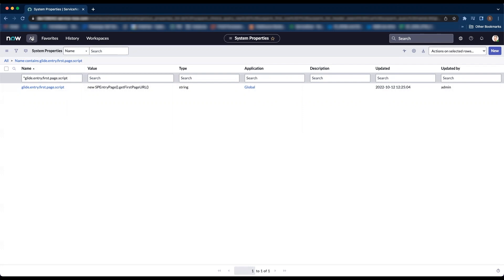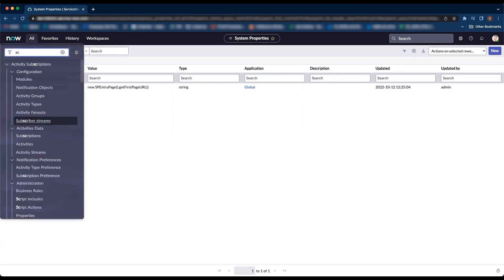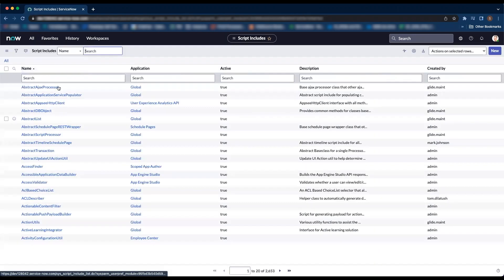To configure that, we have to go to the script include table. Let's find spentrypage script include.